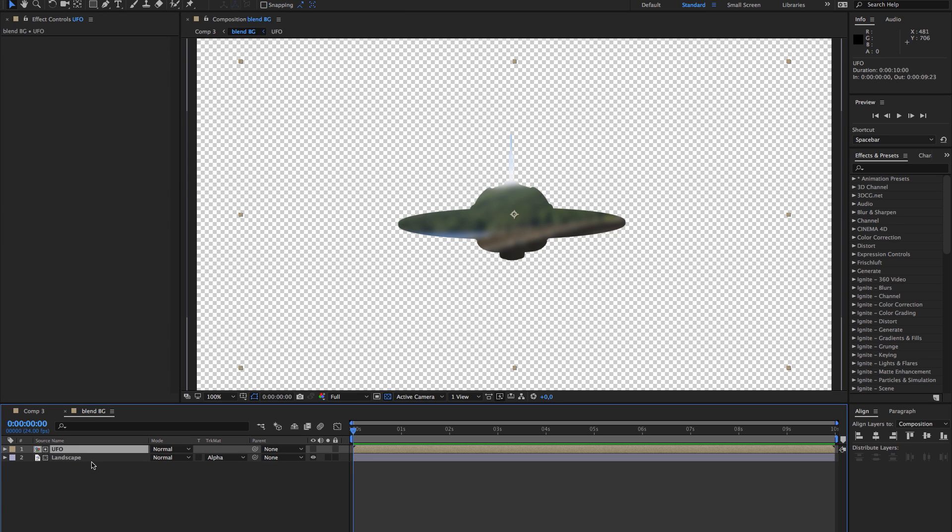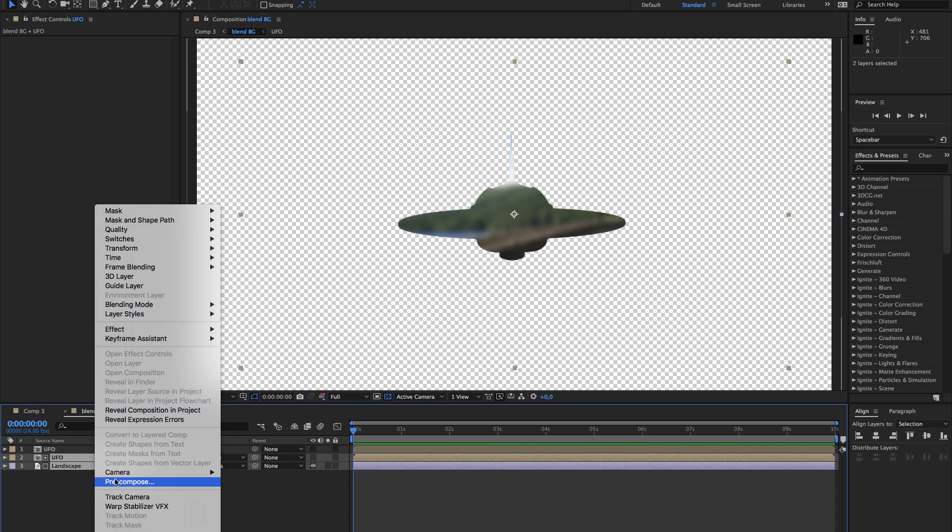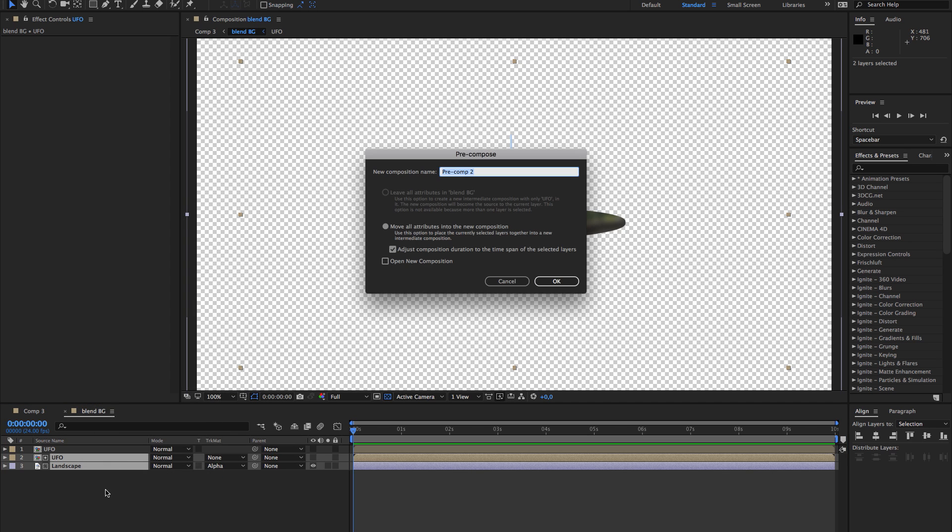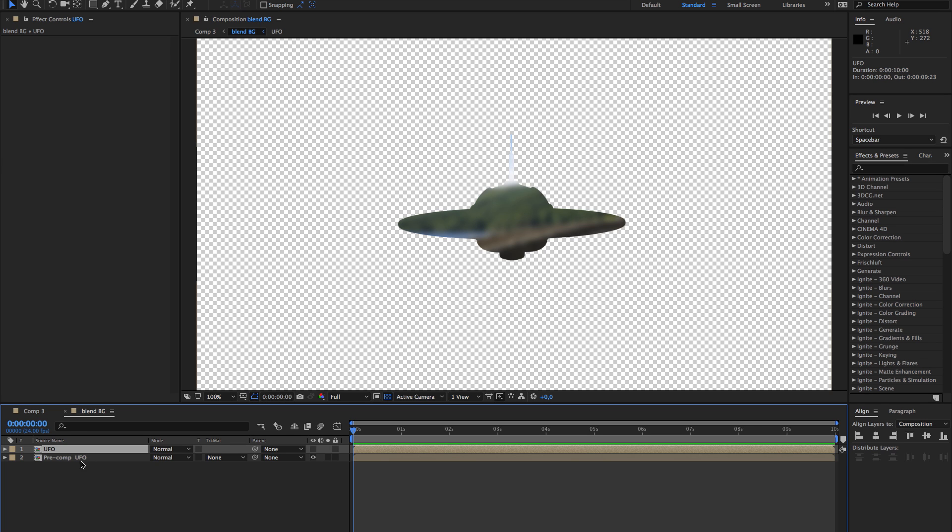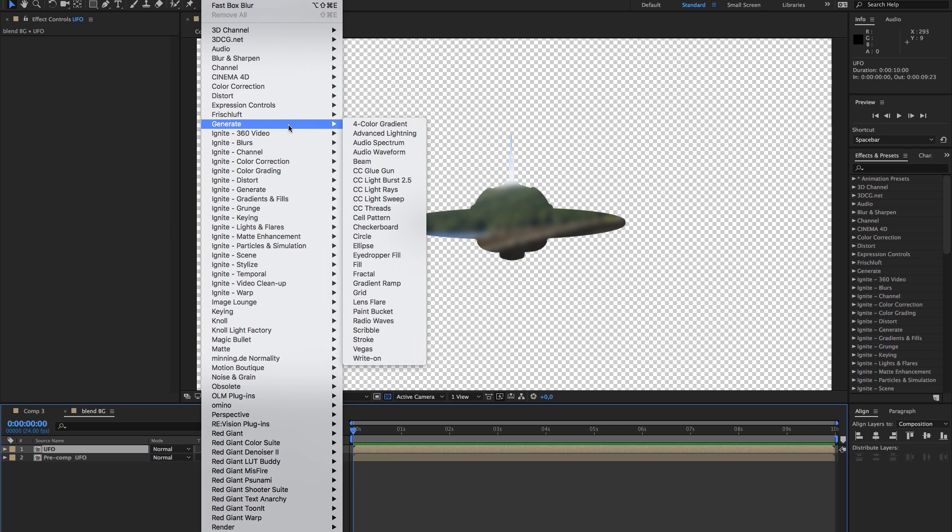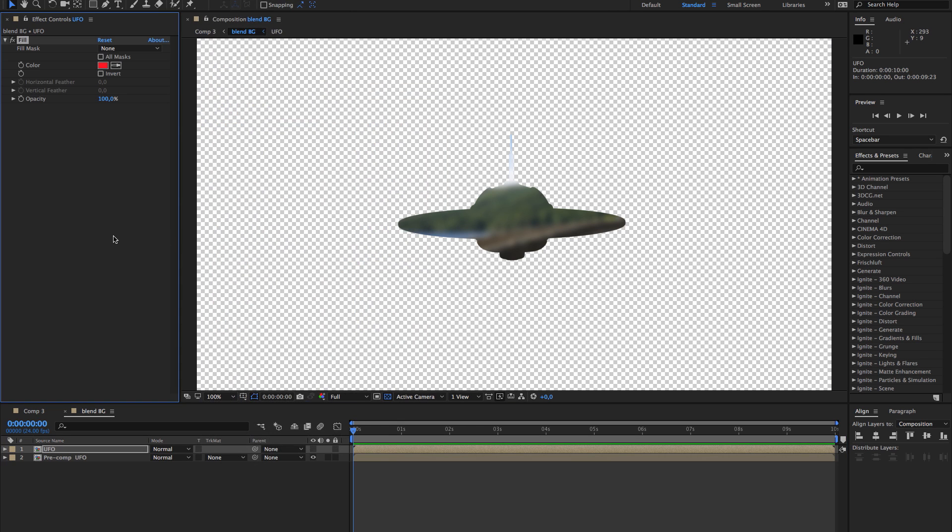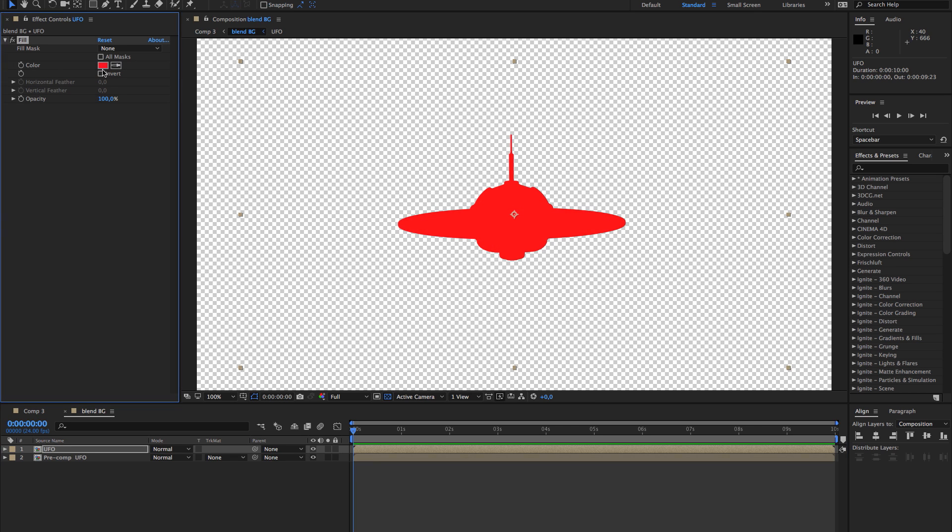Then I'm going to duplicate the UFO and pre-compose the other two layers. And this one, we're going to use a fill first. It should be visible, it's better. So, white.